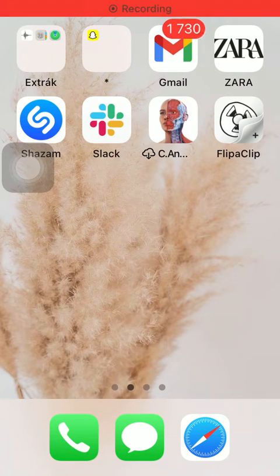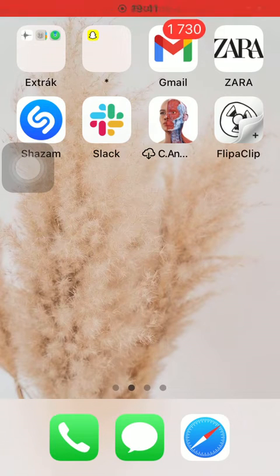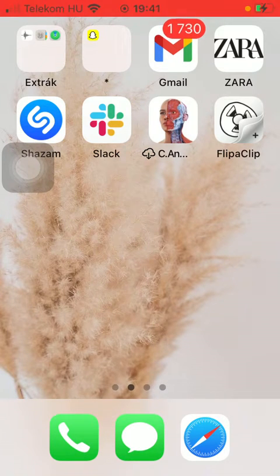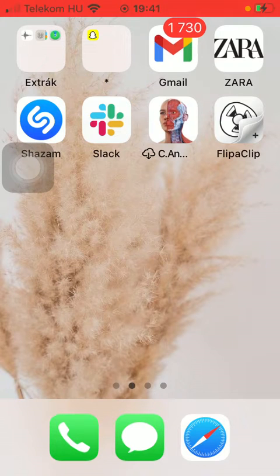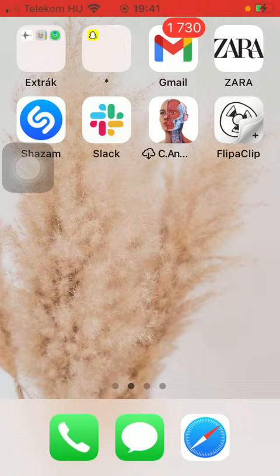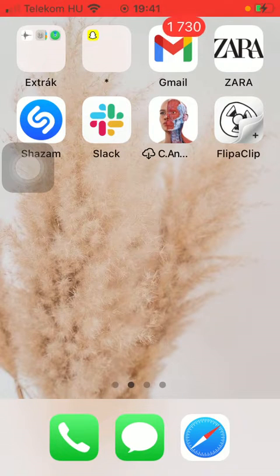Hello guys, in this video I'm going to show you how to create a project on the FlipaClip application, but first...